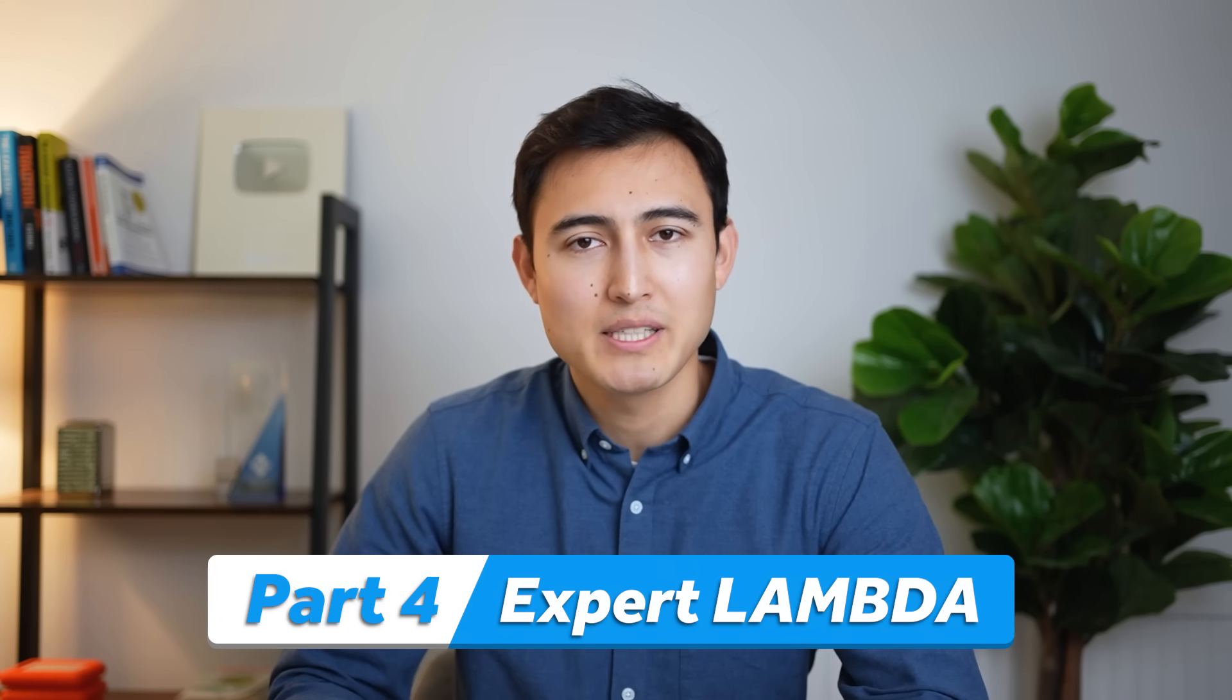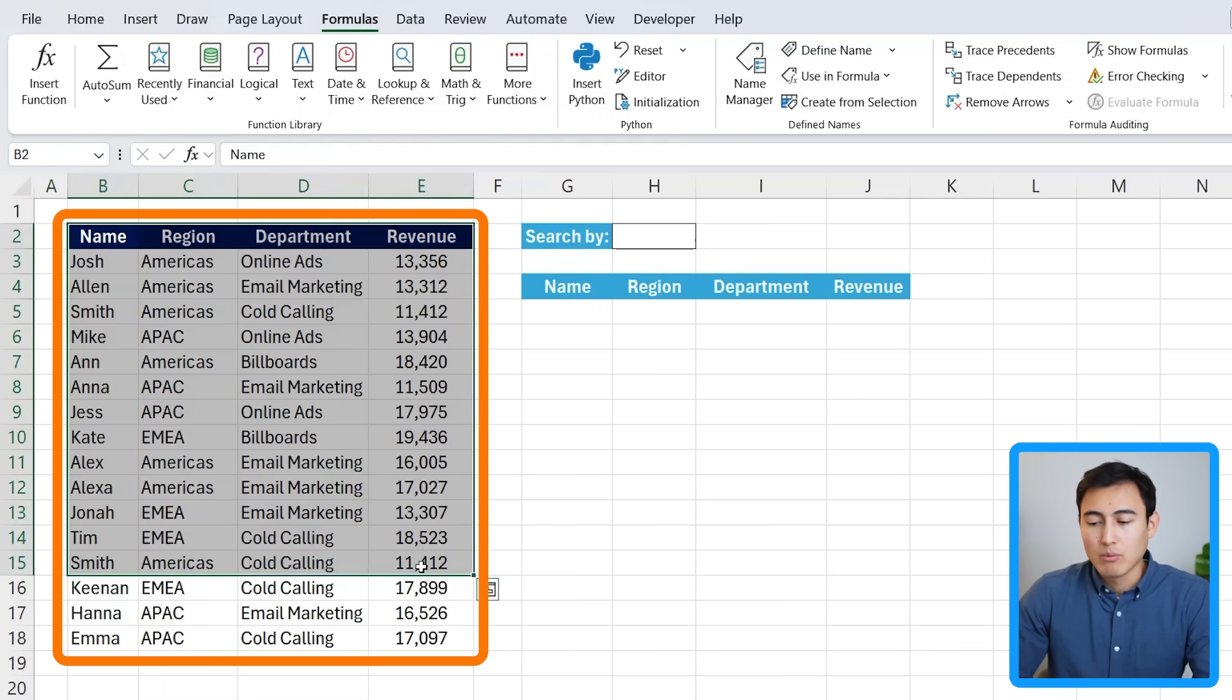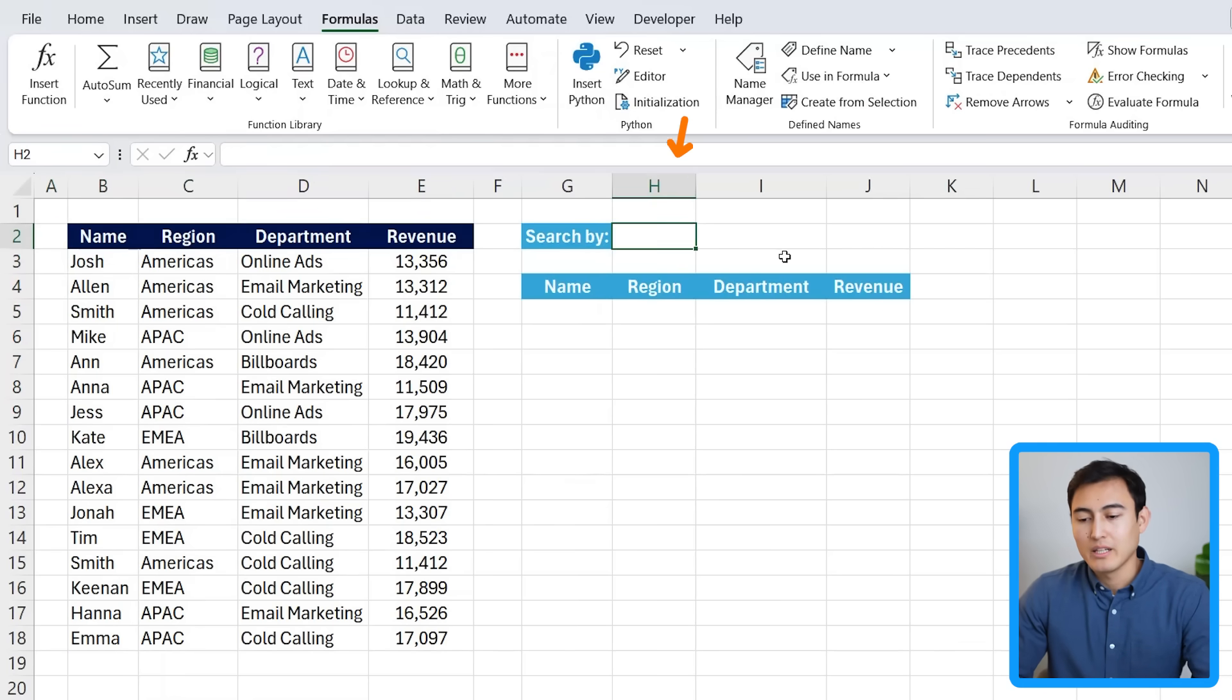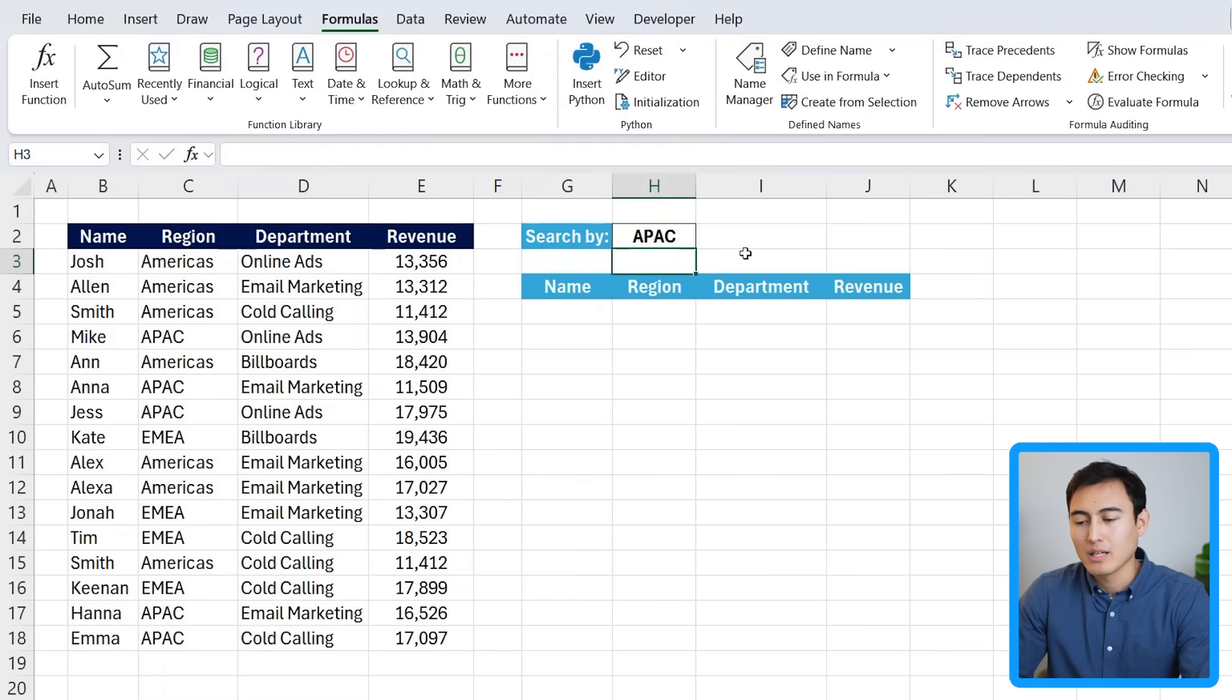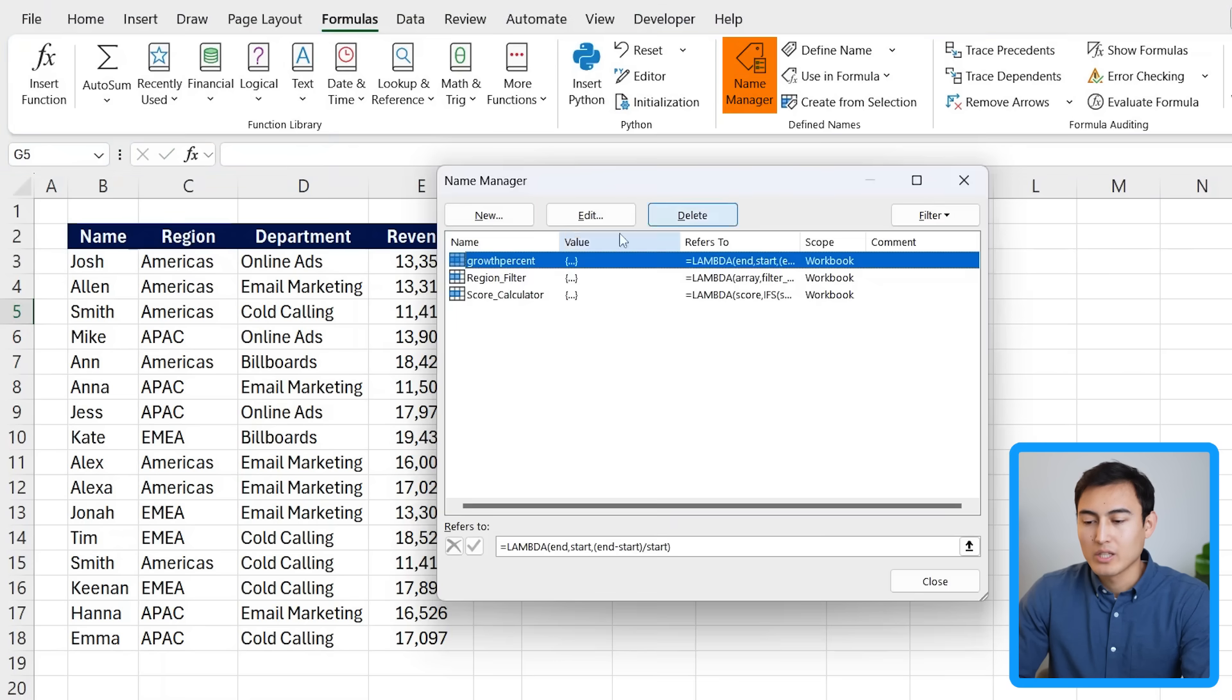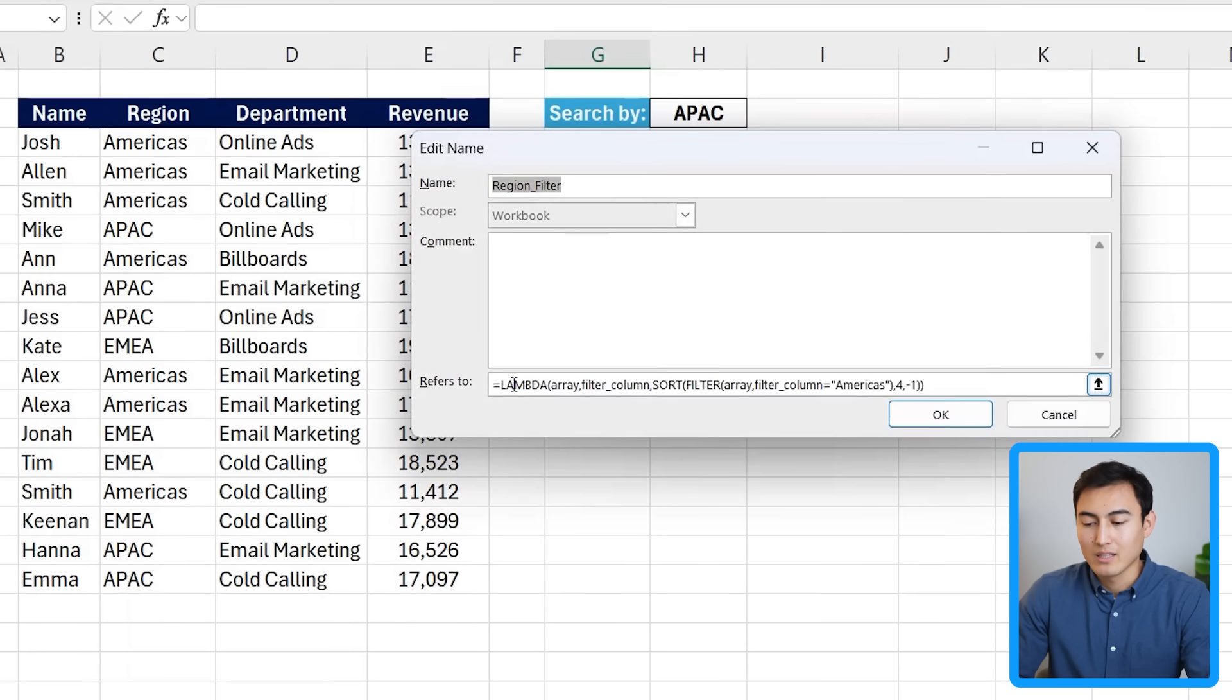We will basically make a mini search bar. For this, you can see we have the same table on the left, but the idea is that in here I can type Americas or whichever region I want, like APAC, and all of the data is going to update down below. So what I need to do is go back inside of the name manager and edit the function we already created called the region filter. We're going to click on edit in here.